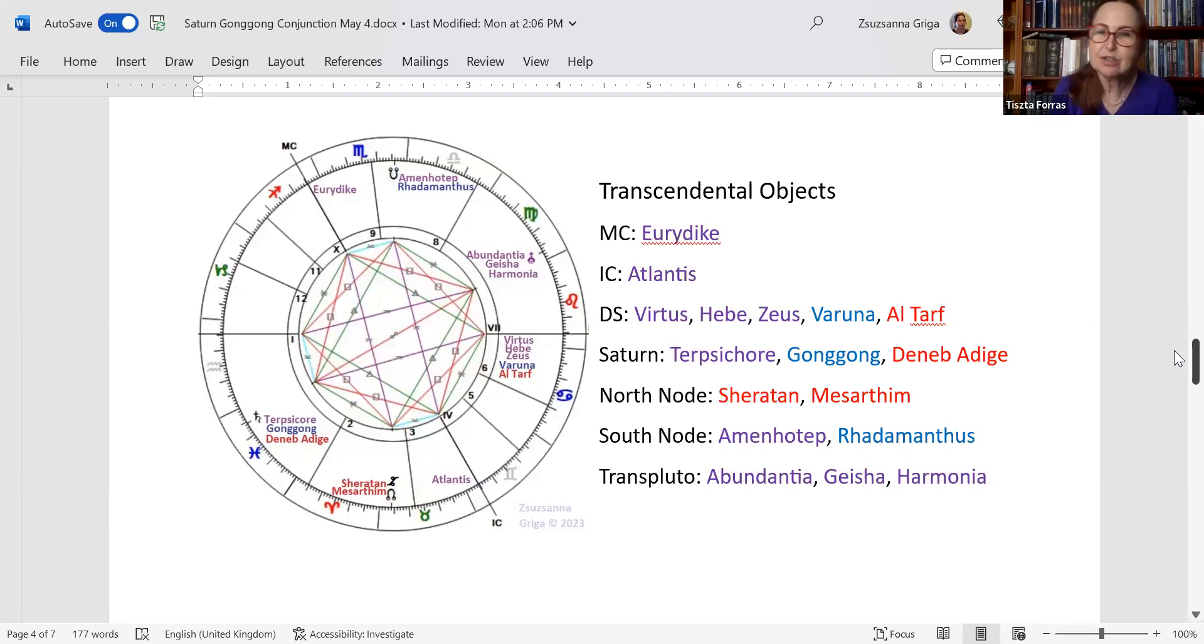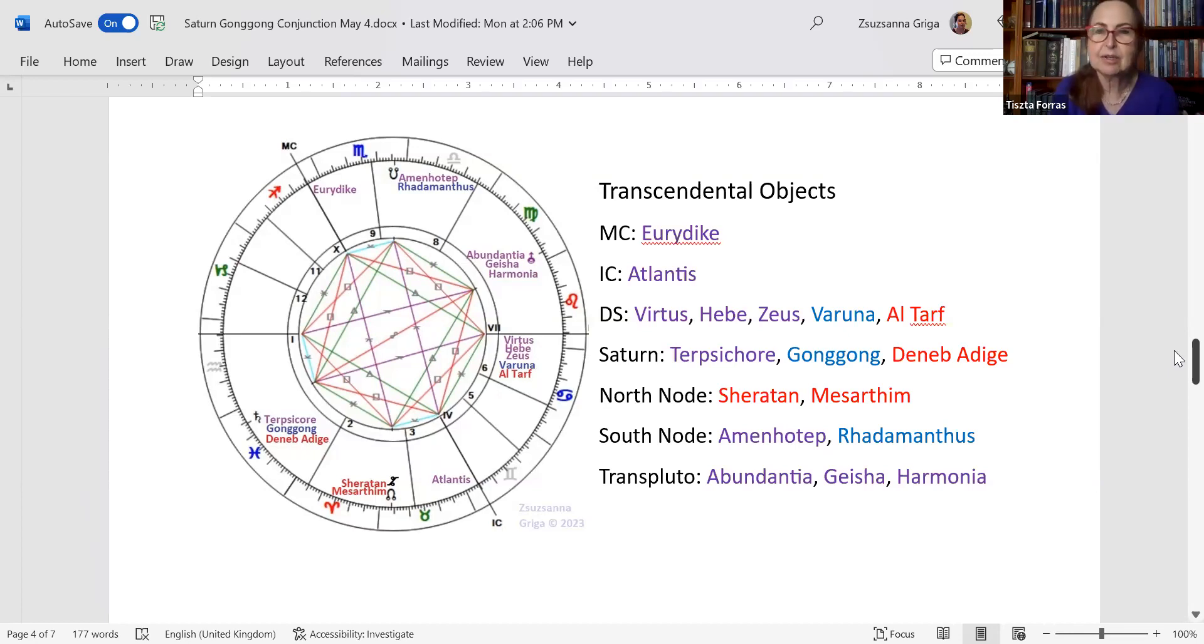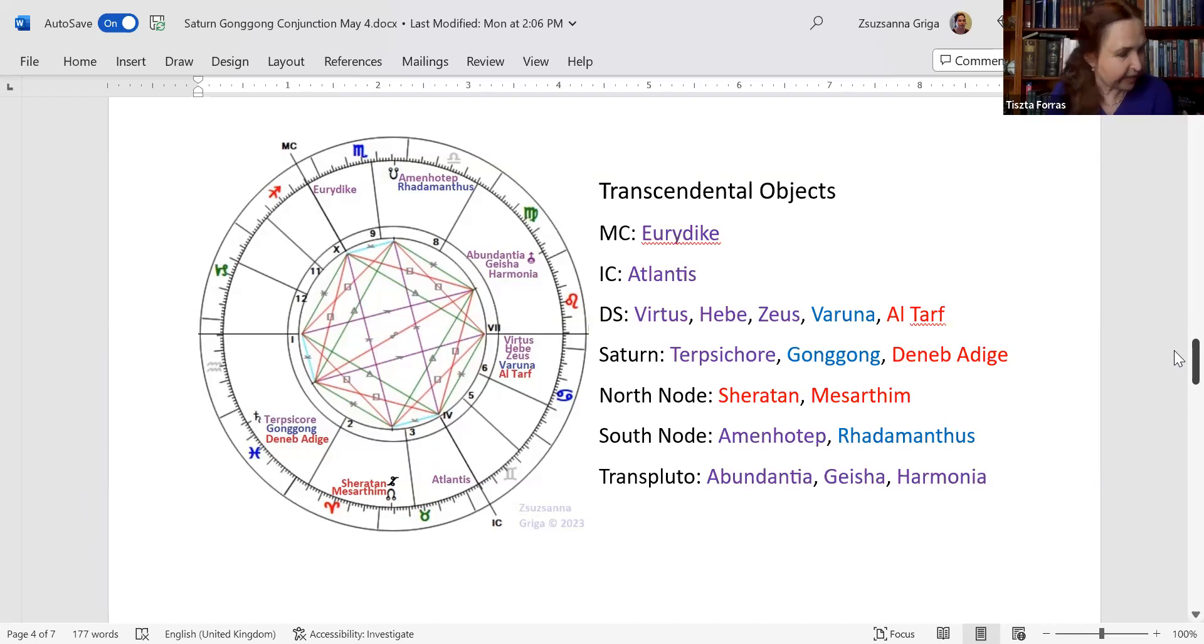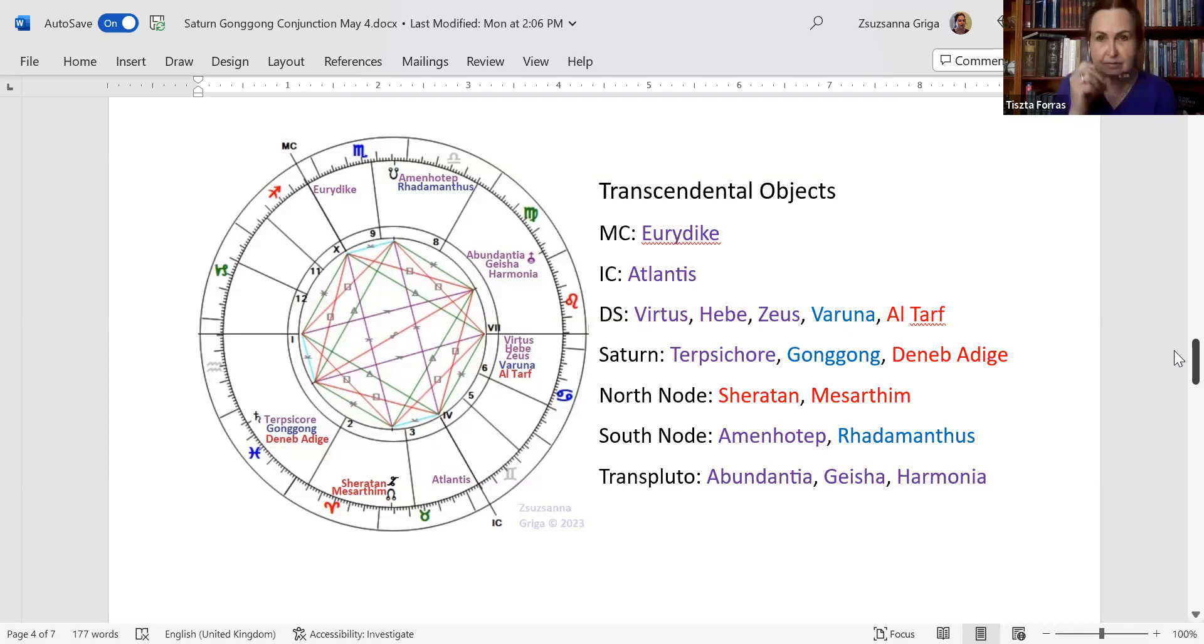On Saturn, you have not just Gong-Gong, but Terpsichore, who is the muse of dance, and Deneb Adige, the alpha star of Aquila, which we are going to look at. On the north node, you still have Sheratan and Mesartim, the two stars of Aries. They are important stars, Beta and Gamma. They are healing words for the negative aspects of being the ram or the celestial ram. And Mesartim is also a star which heralds a new era. It was called once the first star of Aries.